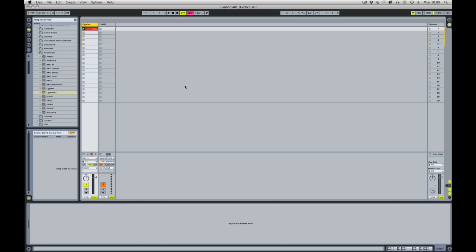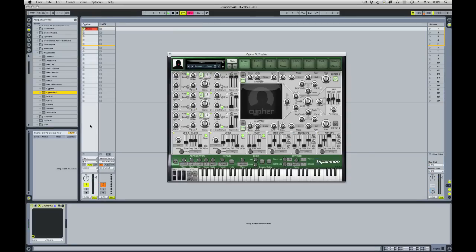I've got a project here in Live with a simple drum loop on an audio channel. I'm going to take the Cypher effects plugin and apply it to our drum loop like that.